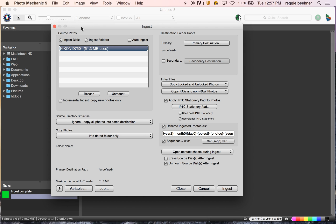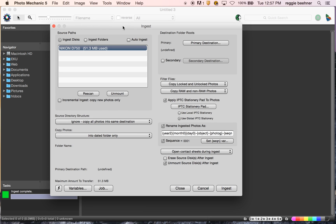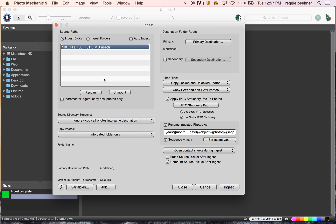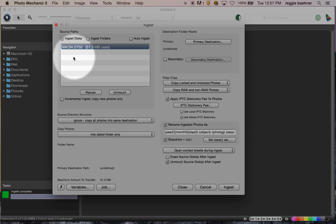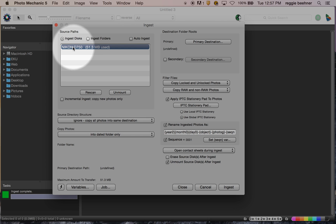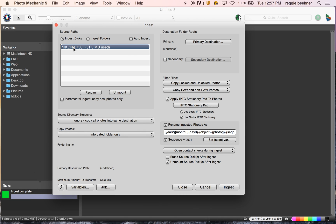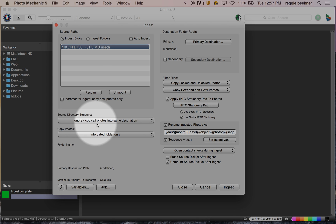Let's go back to Photo Mechanic. This is the ingest dialog box — this is bread and butter. Up top, this shows your cards. If you have a hard drive or a jump drive attached, you'll see those in here too. You want to make sure that you're taking the photos from the source, which is your card.